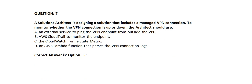An external service to ping the VPN endpoint from outside the VPC. Option B: AWS CloudTrail to monitor the endpoint. Option C: The CloudWatch Tunnel State metric. Option D: